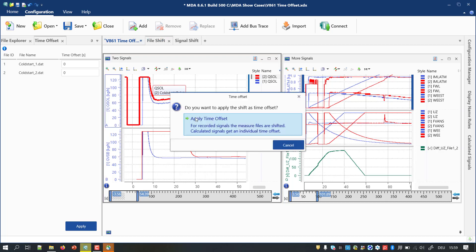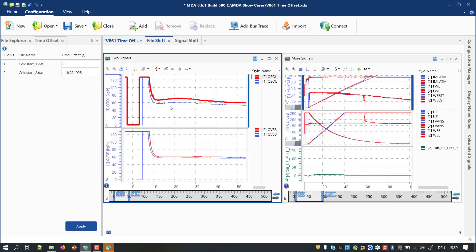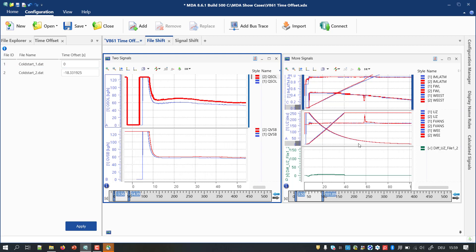This is done to prevent an unintended shifting. With your confirmation, the time offset is applied to the whole measure file. Accordingly, the time basis of all signals of the respective file is changed.